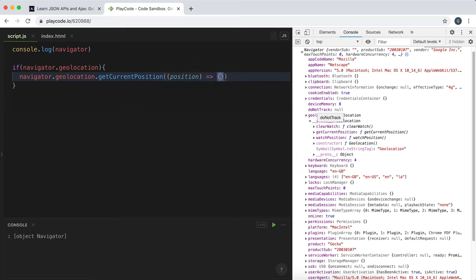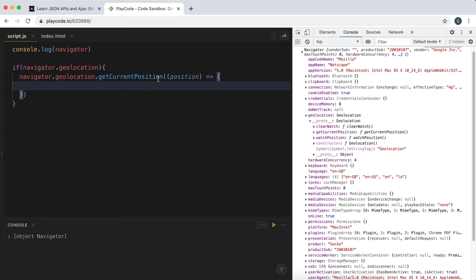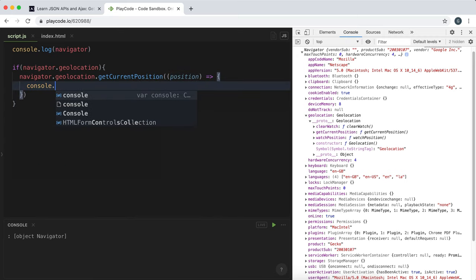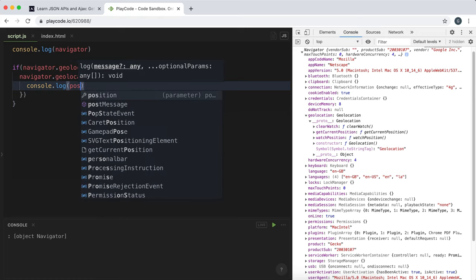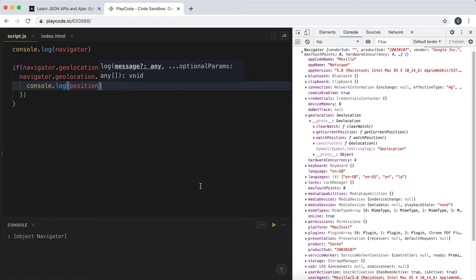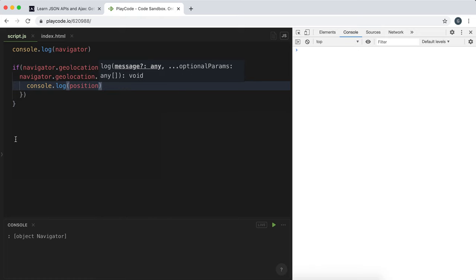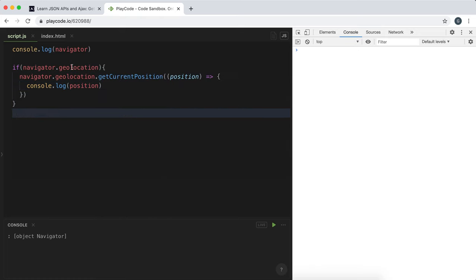To run once we get a position. The input for that function is the position data, and then I can just go ahead and do something like log the position. So this should request my location and then try to log the position.